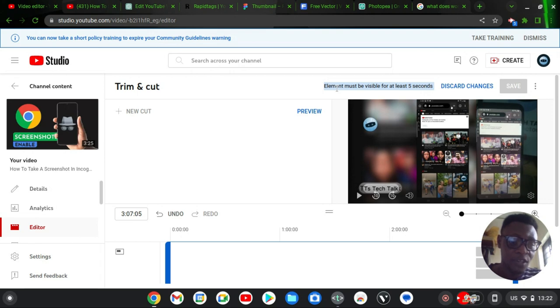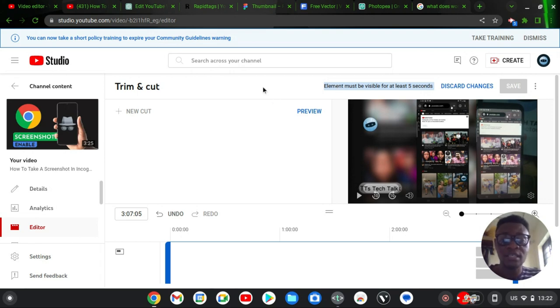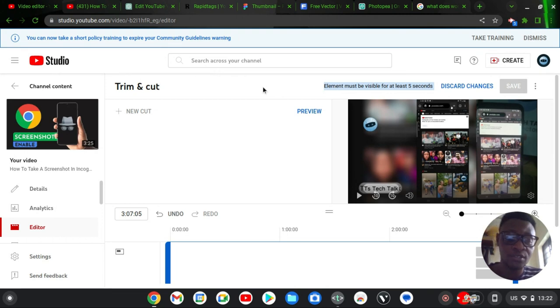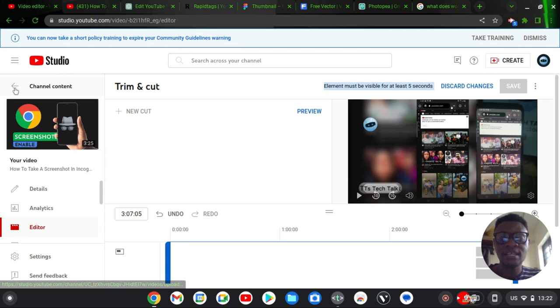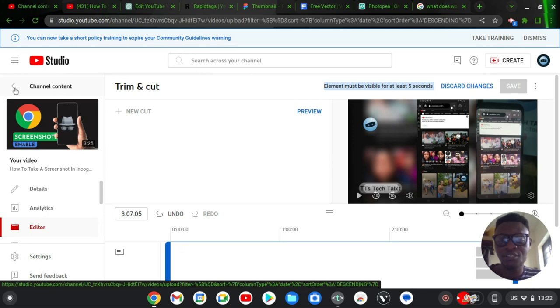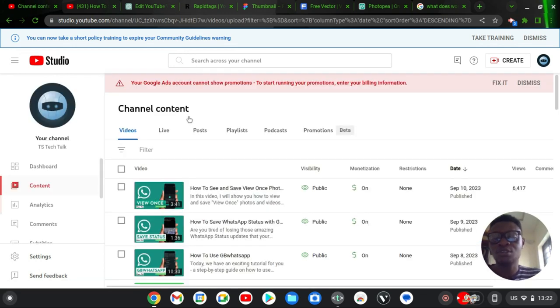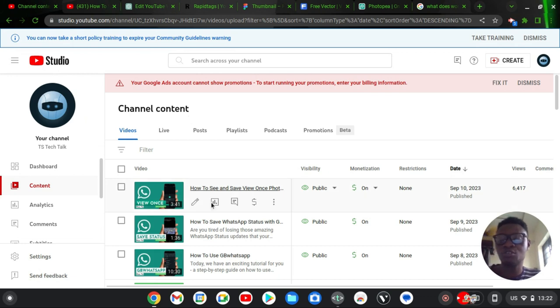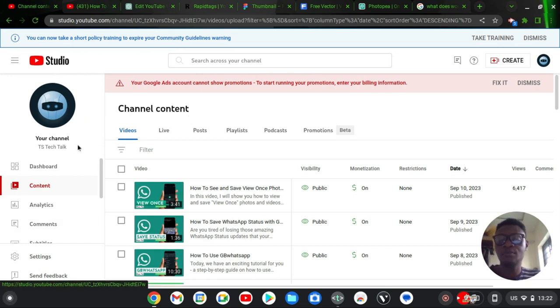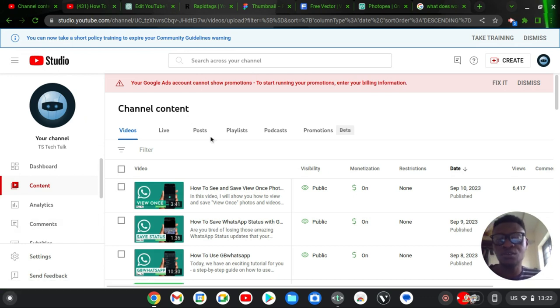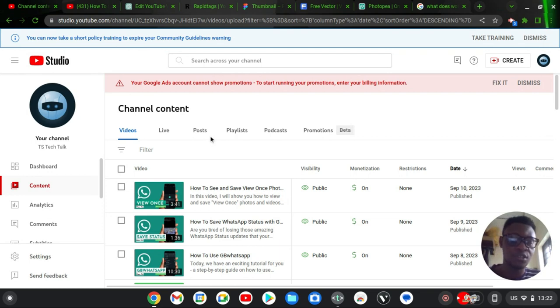Now this issue is actually very common if you are editing a video you just uploaded on YouTube. I'm going to show you guys how to face this and what exactly is causing that issue. So I'm going to back out from the editor section. To edit a video, go over to your studio area, which is studio.youtube.com. If you already have that open, let's dive in.